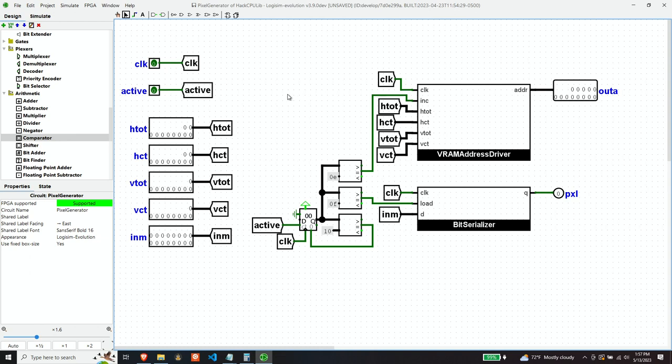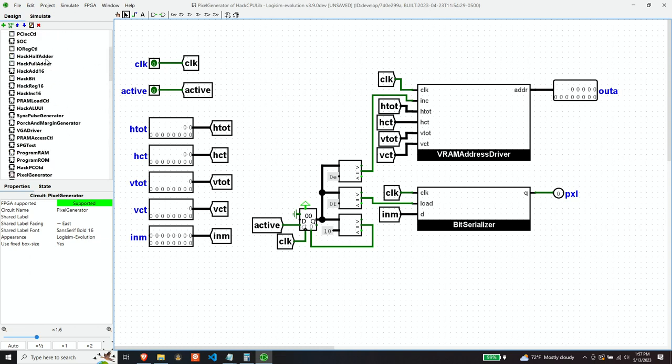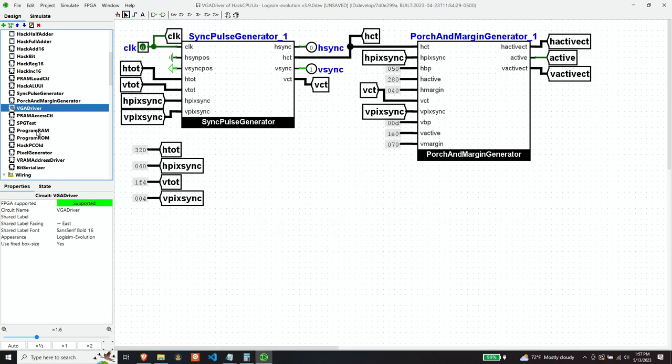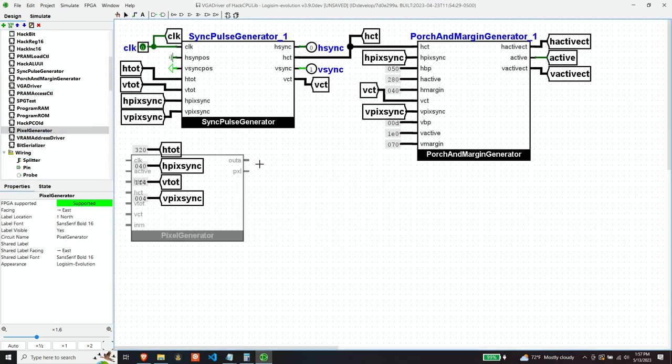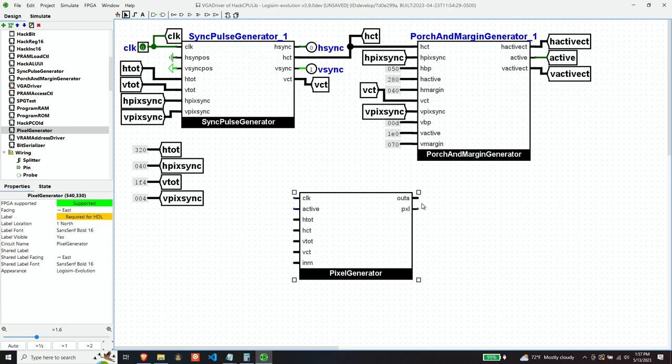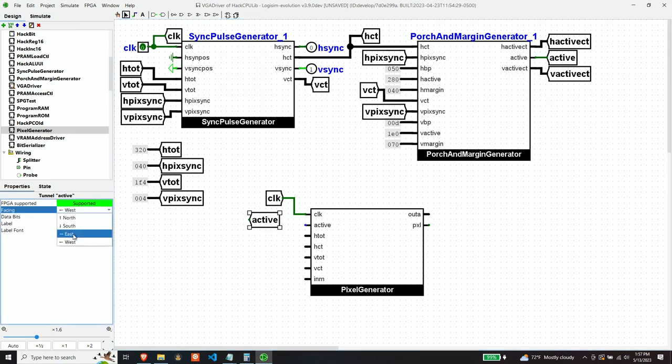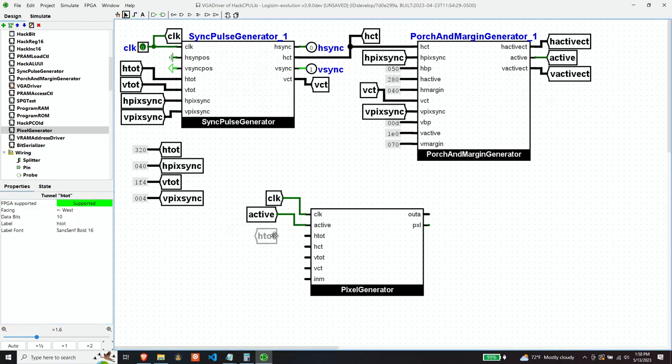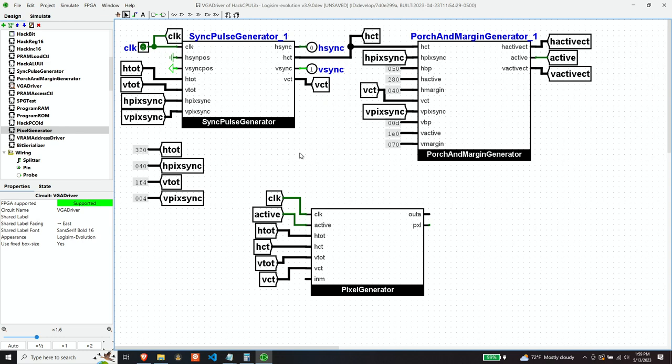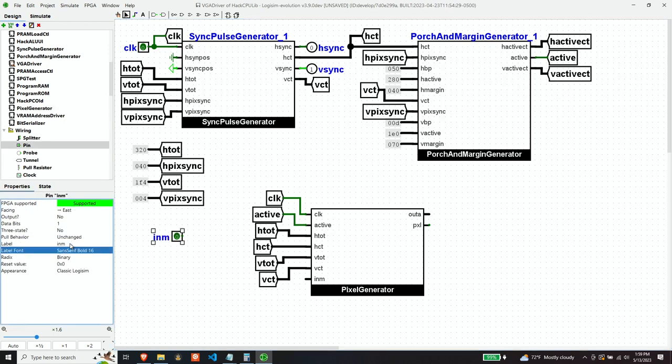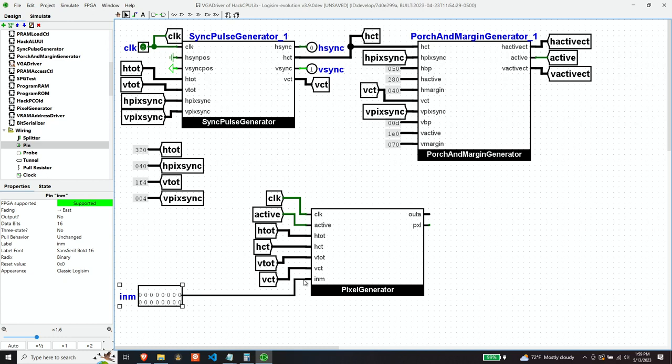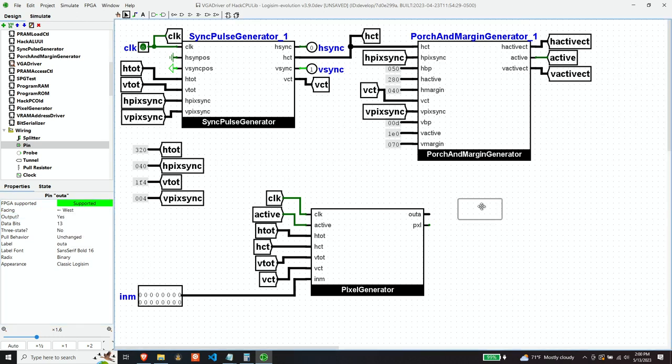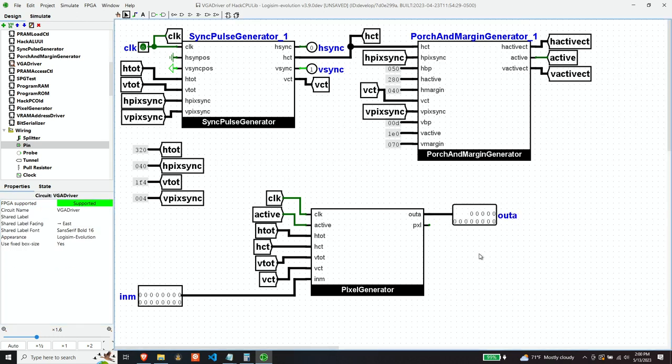So let's add our pixel generator to our VGA driver. Now, our memory input, our VGA driver itself is not going to have any RAM. We'll hook that up separately. So we just need to get the input from RAM. And then this component is going to output, obviously, the address that it wants to get this memory for. And since it's VGA, let's go ahead and have it output RGB, even though it's going to be the same value.